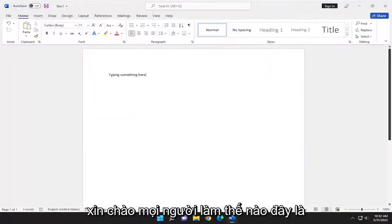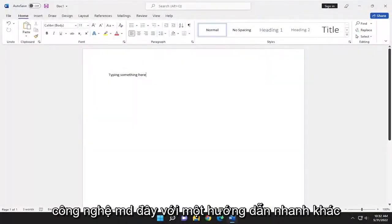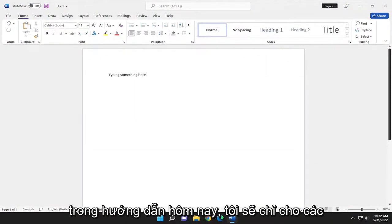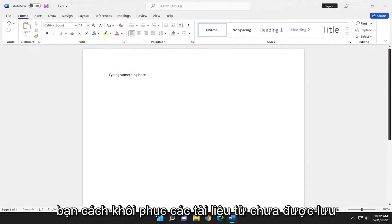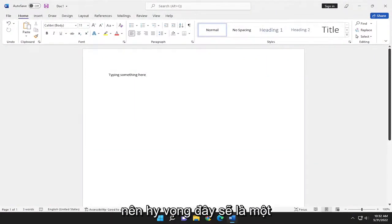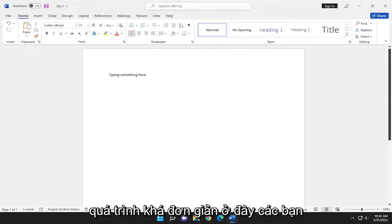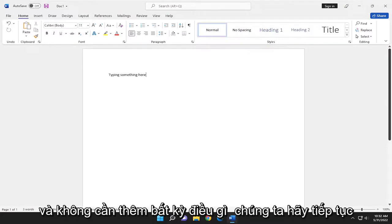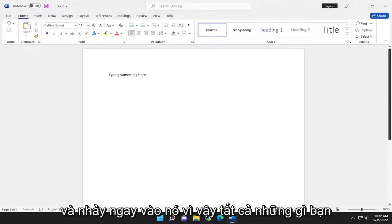Hello everyone, how are you doing? This is MD Tech here with another quick tutorial. In today's tutorial I'm going to show you how to recover unsaved Word documents. So this should hopefully be a pretty straightforward process here guys, and without further ado, let's go ahead and jump right into it.